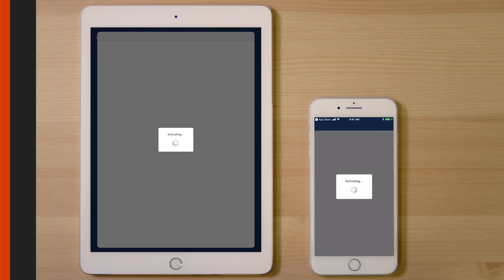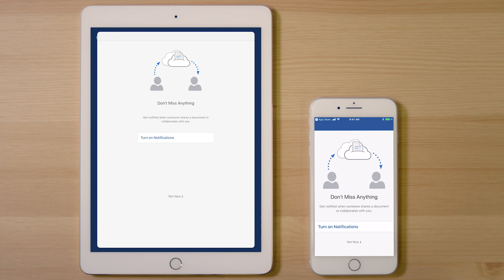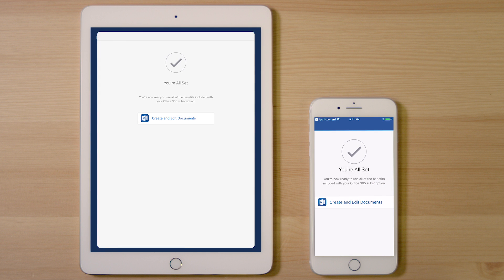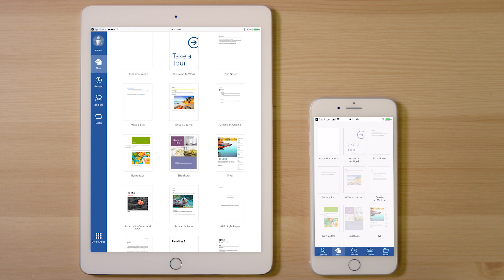If you haven't activated your subscription yet, you'll need to do that. If you need help, watch my video — I'll put that in the link below. Once you're signed in, you can choose to turn on notifications or skip them for now. And you're all set. You can create and edit documents and use all the features of Office 365 on your iPad or iPhone.